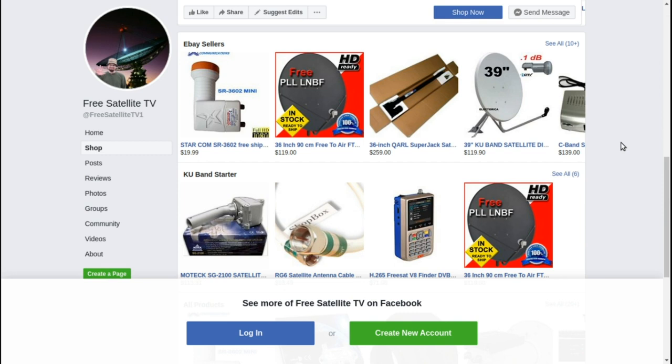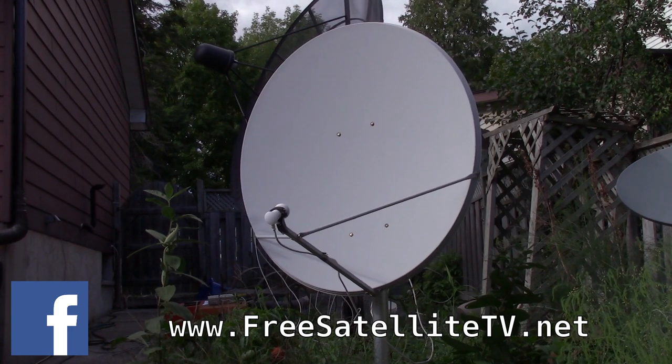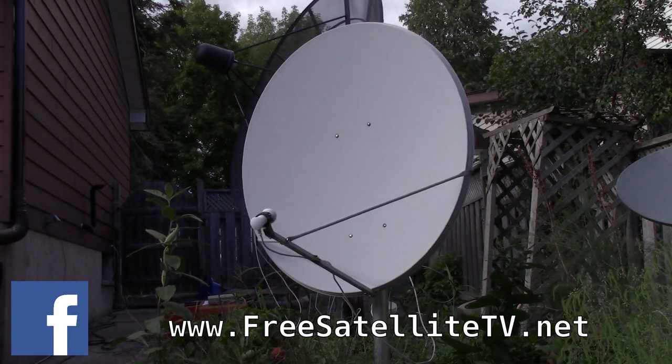Where you can order free satellite TV, LNBs, receivers, and dishes. All sorts of things for your free-to-air needs over at the freesatellitetv.net shop.